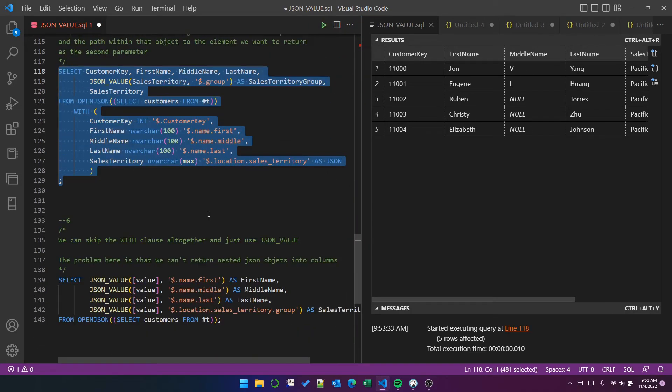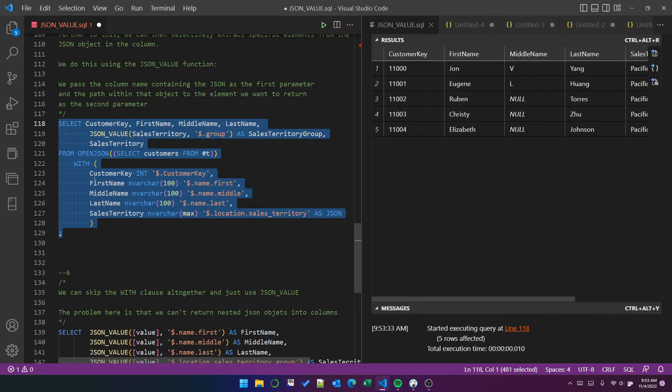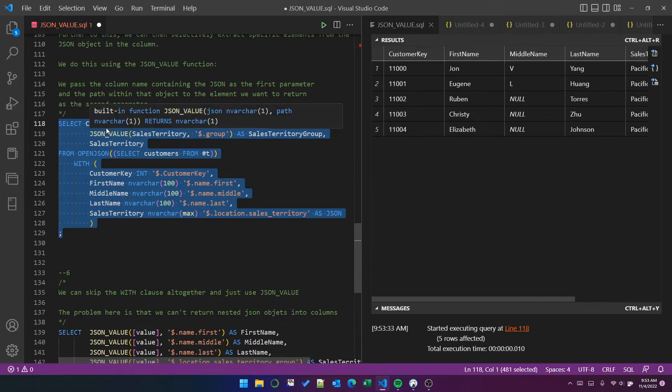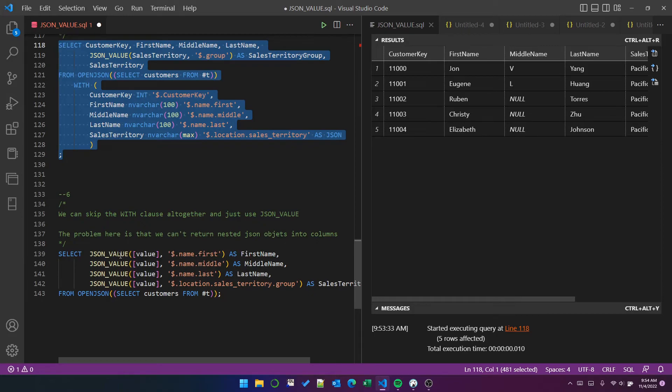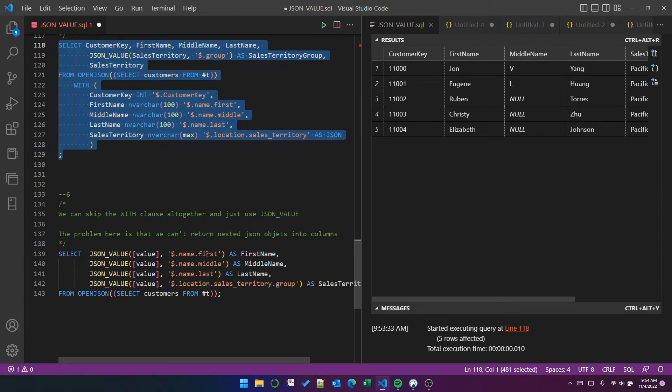So we can, of course, completely skip the with clause, and we can just use JSON value to extract all of this information. And I've done that here to extract name.first, name.middle, name.last, and the sales territory group.